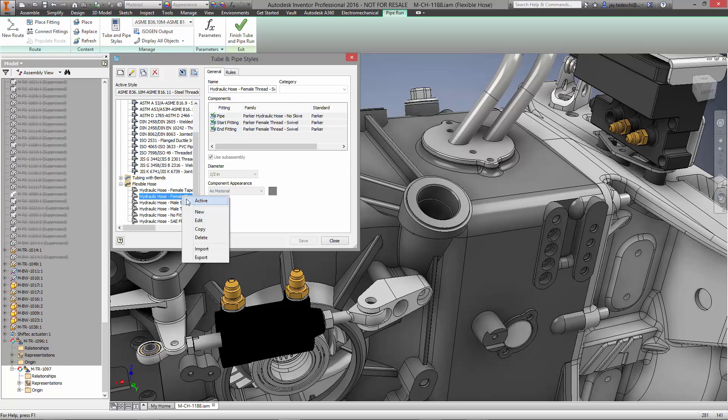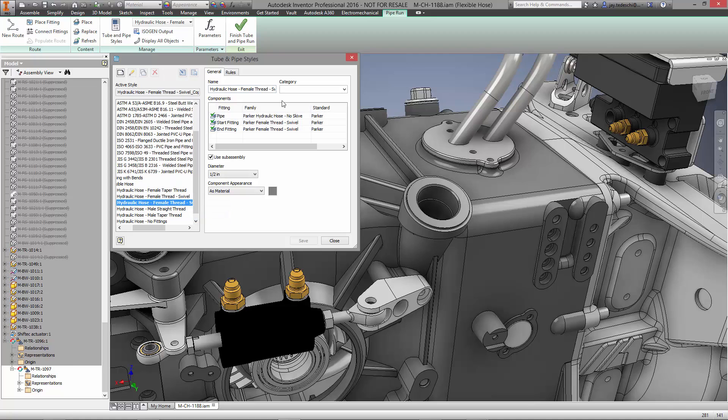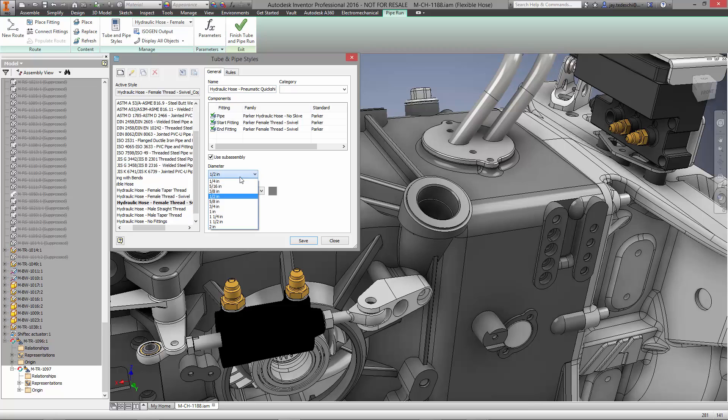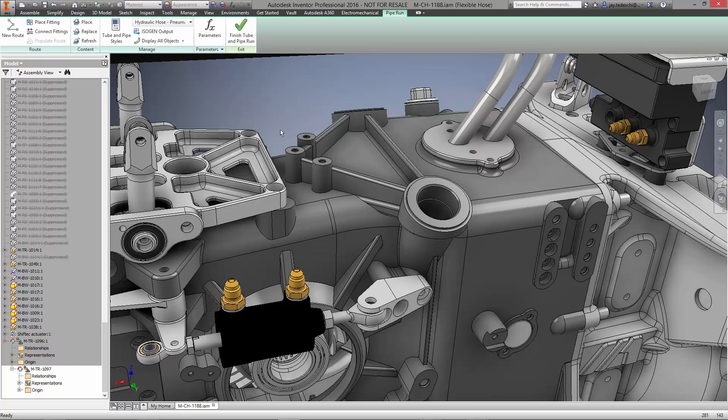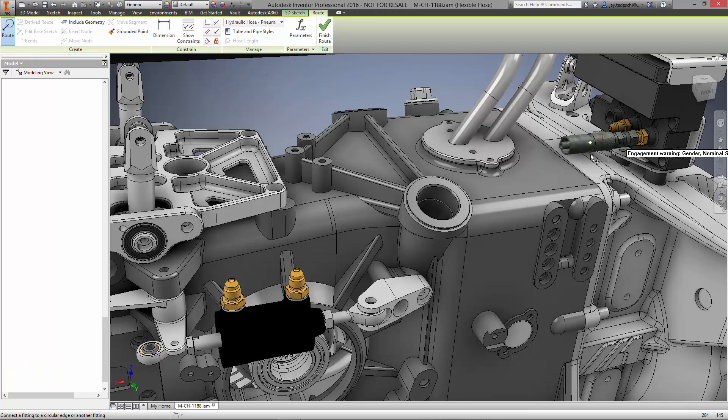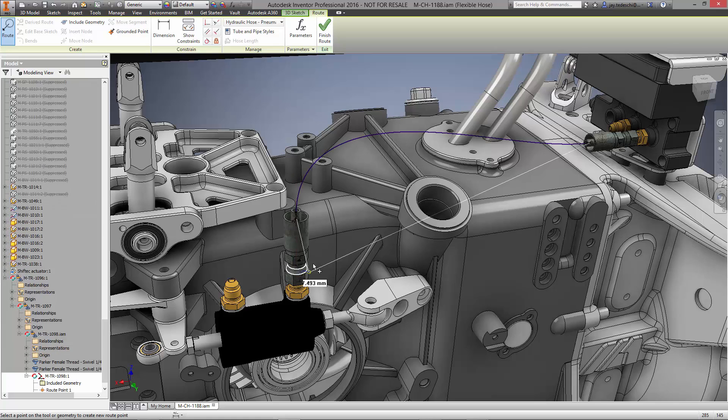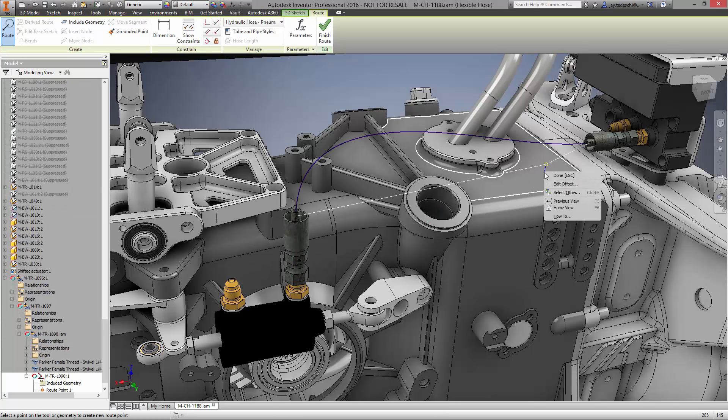The tube and pipe styles enable us to use an existing template or create our own which we'll do here. We'll copy this female swivel thread from Parker Hannafin and give it a new name and size. The fittings are automatically oriented and positioned as they are brought to each of the connectors in the Quick Shift System.